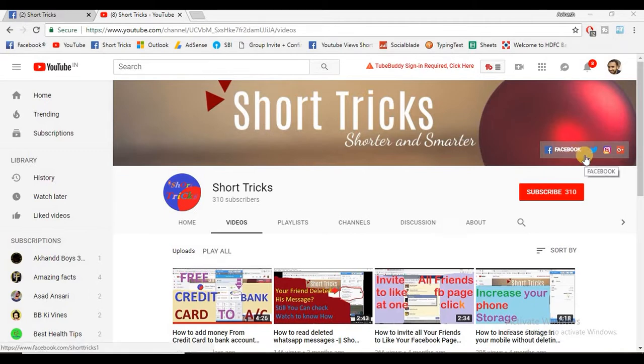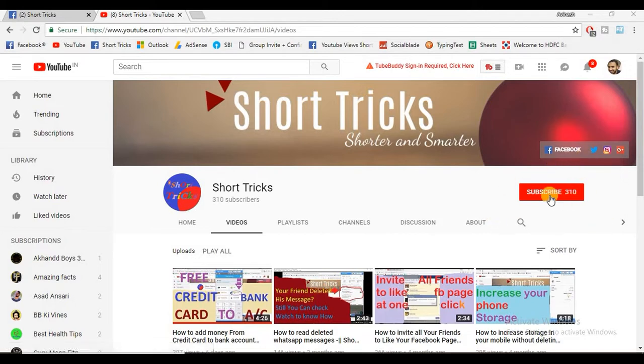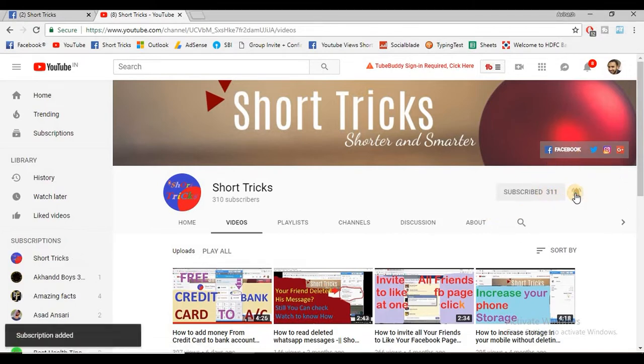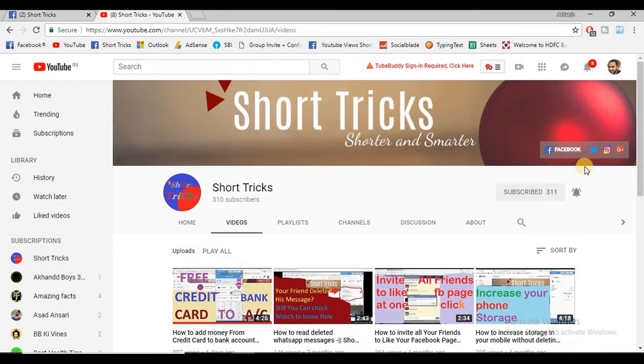But before moving further, please subscribe to this channel. You can subscribe by clicking this red subscribe button and also click this bell button so you will be updated with my latest videos. Also visit all my social media pages by clicking these links.